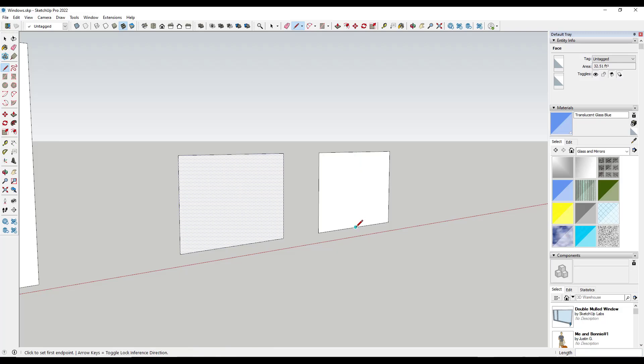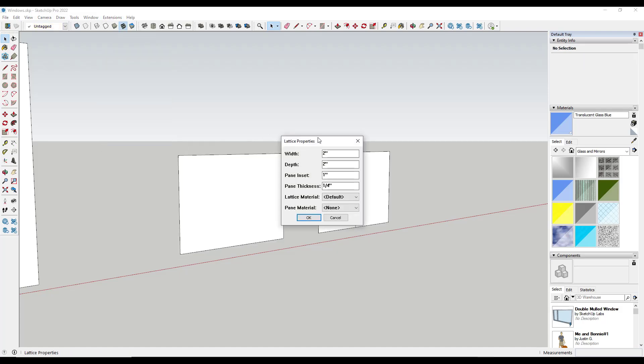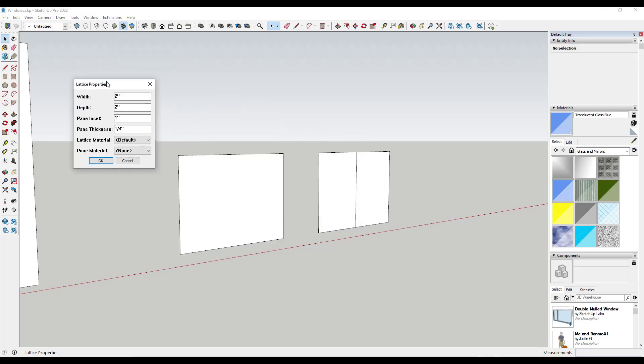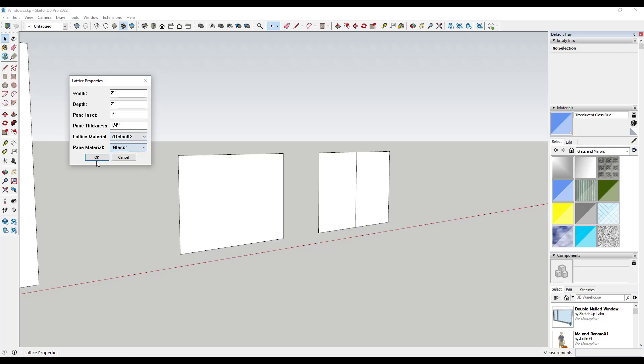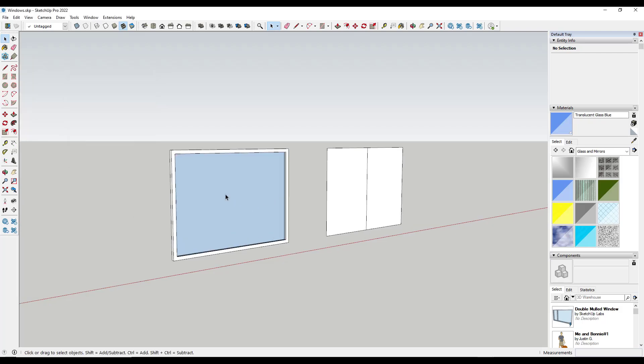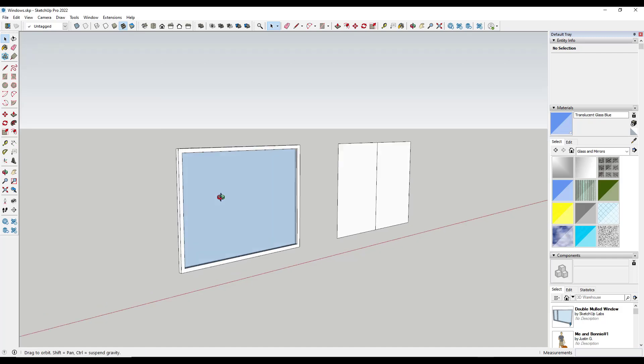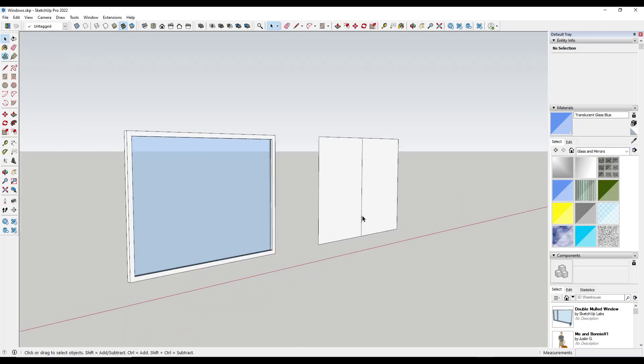Let's say, for example, that I was to select this first window right here, and then I was to go to Extensions Lattice Maker. It's going to let me set my width of my offset and then the depth. It's also going to allow me to set a lattice material and a pane. In this case, I'm going to set the pane material to glass. I'm going to click on OK. I use this a lot for creating commercial style windows.